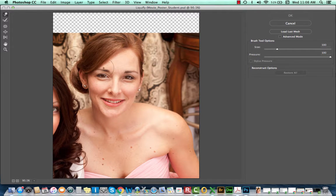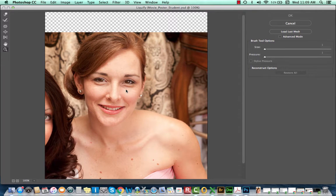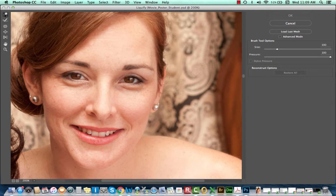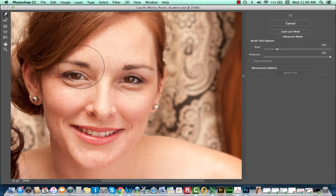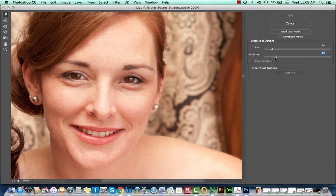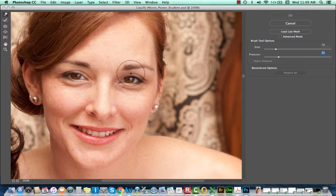I'm going to zoom in a little bit. You can see there are tools on the left side of this liquify filter workspace. I'm going to make sure that I have the Forward Warp tool selected — the shortcut key is W. By default you have the option of changing the size and pressure using the sliders on the right side of your workspace. I'd recommend reducing the pressure from 100 down to something closer to 20 or 25. The more pressure applied to this brush, the more pixels you move, and it's easier to control with less pressure.